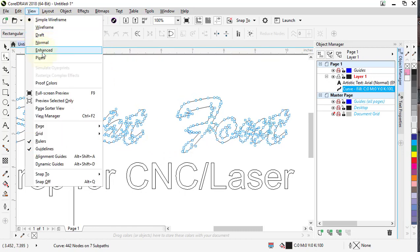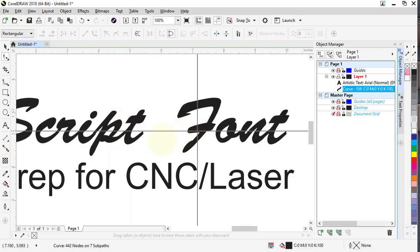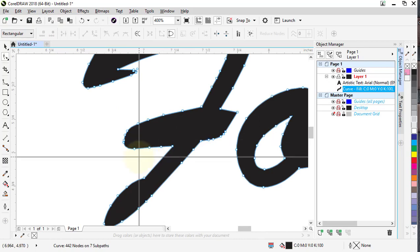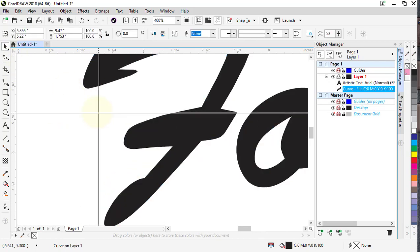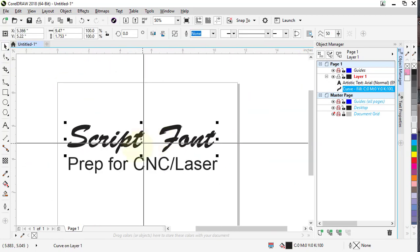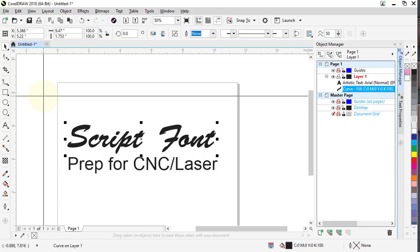As you can see, now we'll go back up here and view it in enhanced mode. We have solid fonts, and that's really all there is to it. Short and sweet, that's all you need to do to prep your